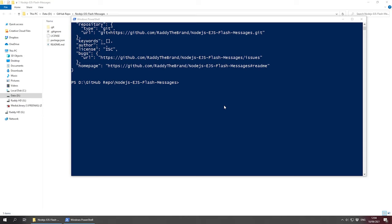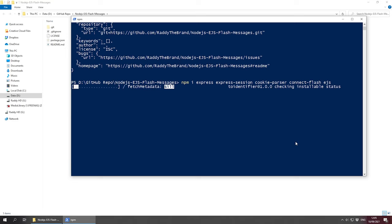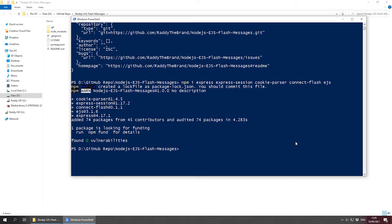The dependencies we need for this project are express, express-session, cookie-parser, connect-flash, and EJS. Let's install all of them together. We can do npm i for install, then express, express-session, cookie-parser, connect-flash, and EJS for the rendering engine. Press enter — this should take a couple of seconds and then we're good to go.